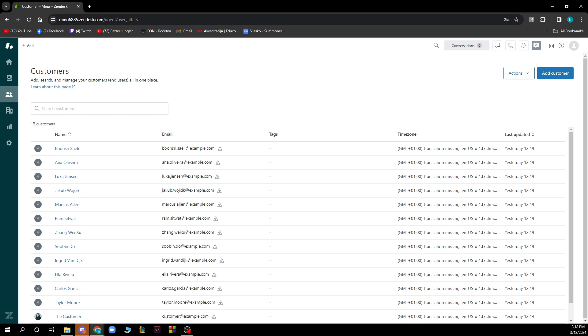Now let's see how to create and manage knowledge base articles in Zendix. It's pretty simple — you just need to follow these few steps and you'll know how to do it in no time.